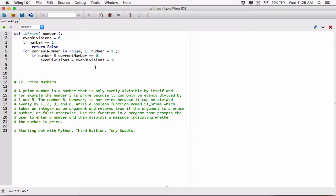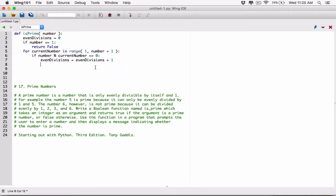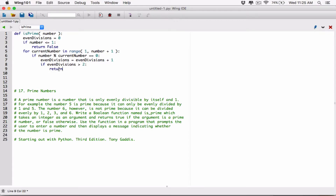But after we've added 1 to even divisions, let's check. Because as soon as even divisions is greater than 2, it's not a prime number. If it stays at exactly 2, then that number is a prime number. So as soon as we add 1 to it, let's check to see if even divisions is greater than 2. If it is, what we want to do is return false — that means that number is not a prime number, because for a prime number you should have only 2 even divisions.